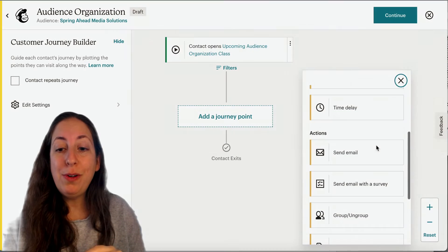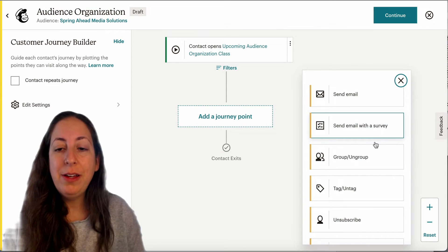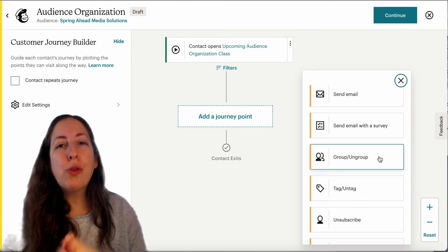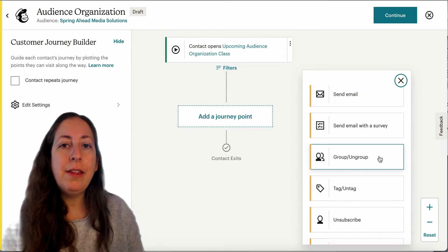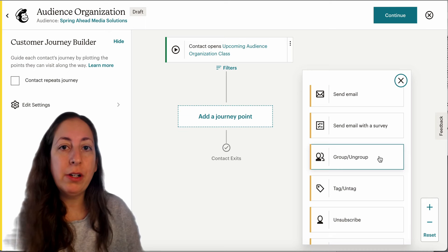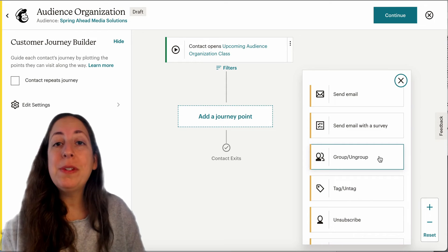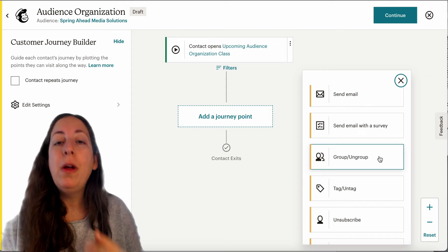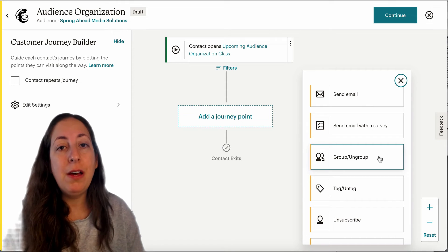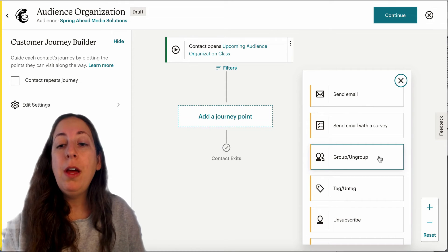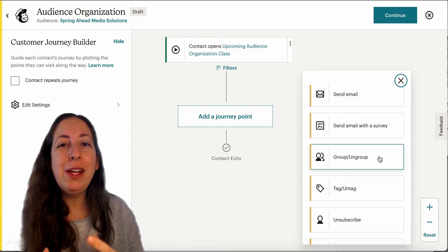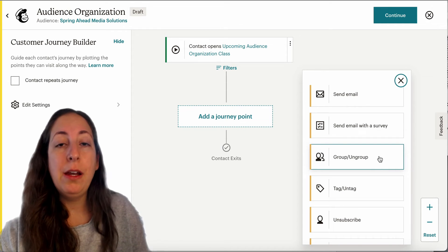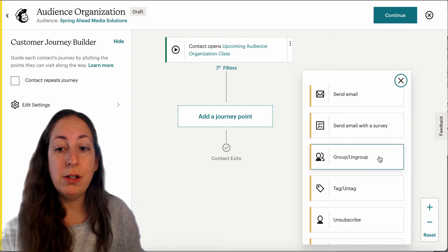If we scroll down here to actions, we have group and ungroup. Groups are similar to tags in that they're a way of labeling your contacts. The difference is that groups can be front-facing — you can have a sign-up form where people decide to put themselves in a group or not. Also, if they go to the preference center, they can choose to be in or out of a group, whereas tags are totally internal.